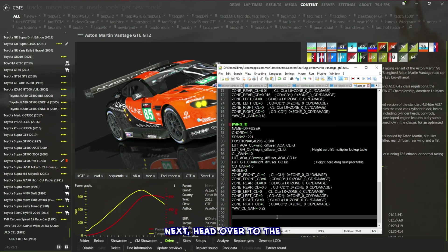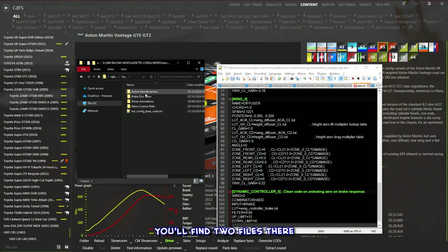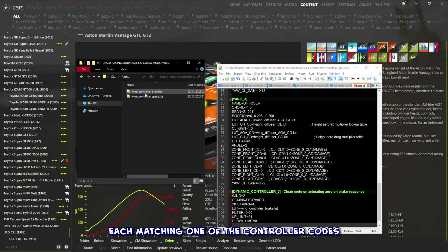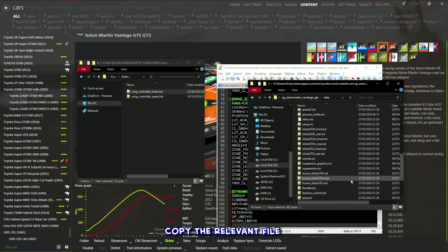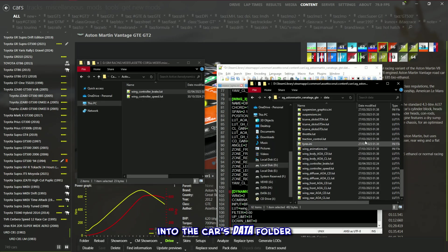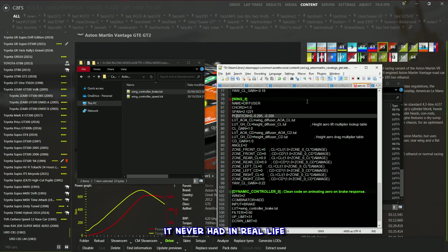Next, head over to the active aerodynamics folder in the downloaded files. You'll find two files there, each matching one of the controller codes by file name. Copy the relevant file into the car's data folder, and you're all set to give this car a little extra flair it never had in real life.